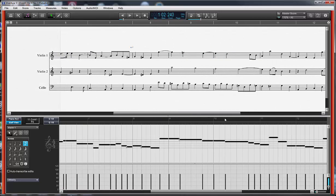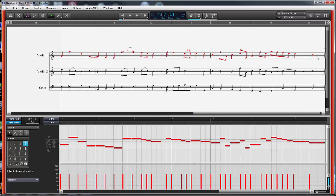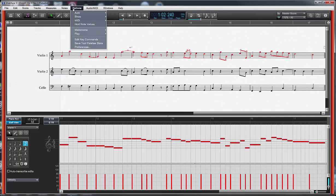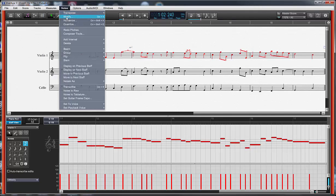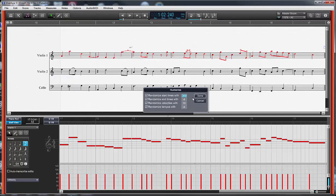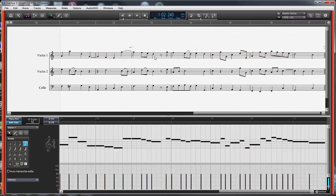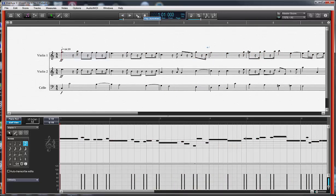Let's highlight and select our notes again, and go back in and set this to something more moderate. Instead of 300, the defaults are very low — I think they set a default of 10 or something. Let's set it to something like 15 for start times and end times set to 4. That's going to be very difficult to hear in this string patch we have here — you can hear it better if I would have put maybe a synth patch with hard cutoffs. Let's see what this sounds like now.